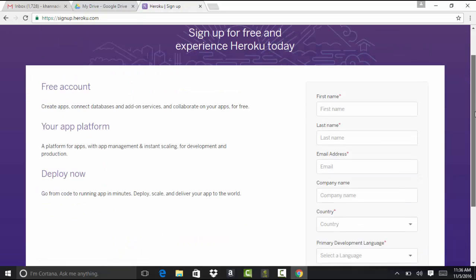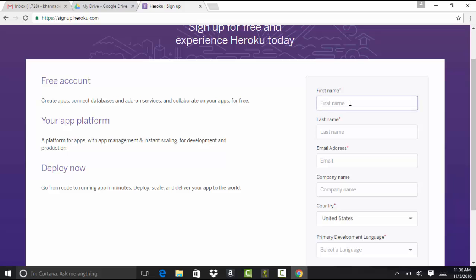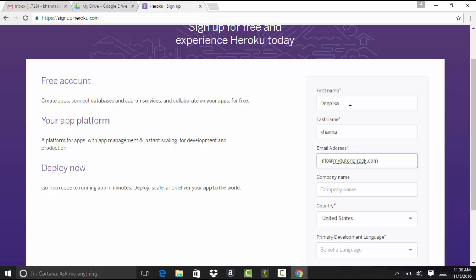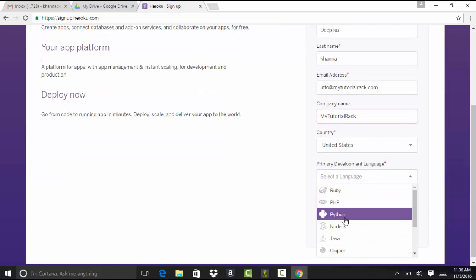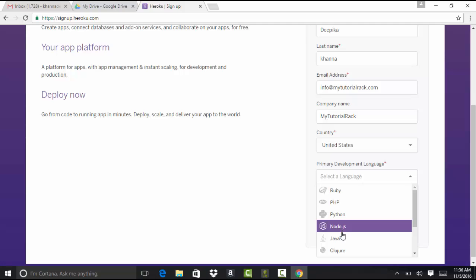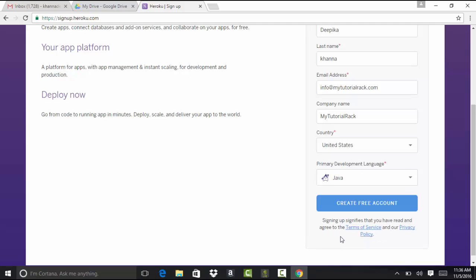Provide your information here, whatever your first name, last name, email address. Company name, and programming language, we can say Java here because the application is going to be Java application.